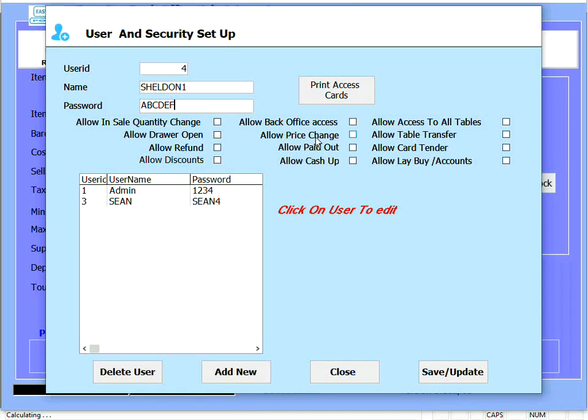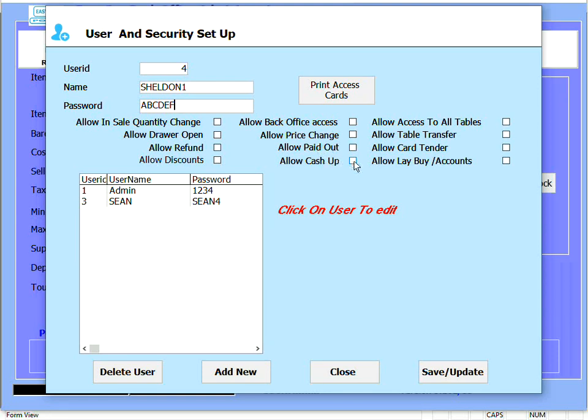Allow payout - this is a petty cash function and this allows the user to use that function. Allow cash up - this allows the user to cash up the system for the day.